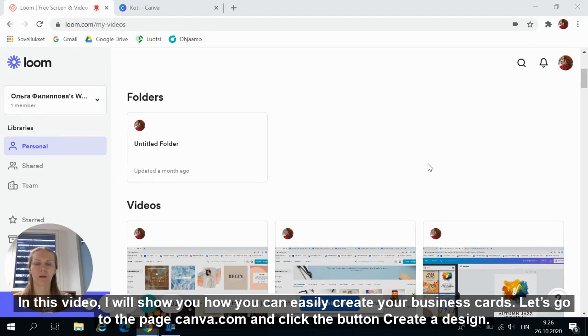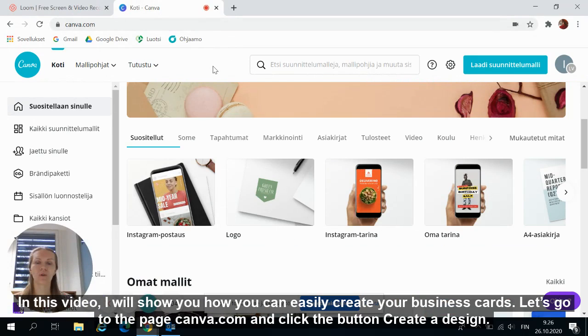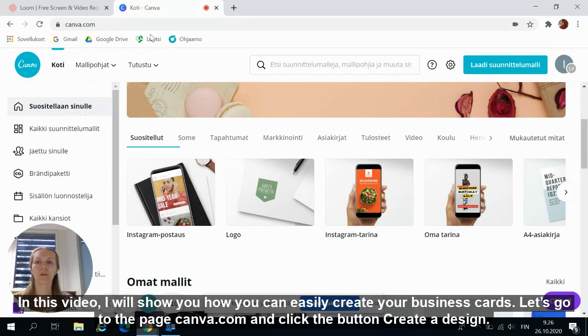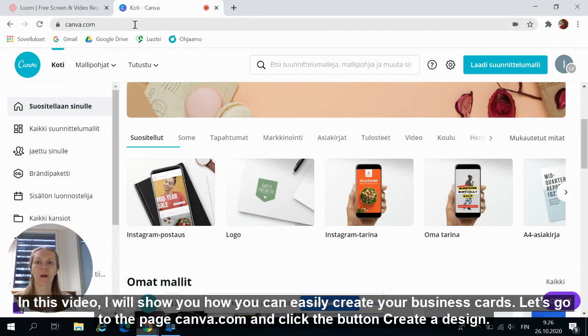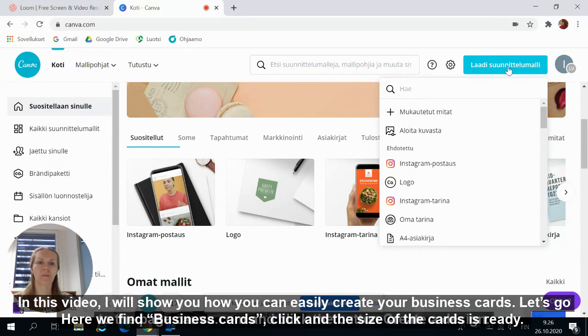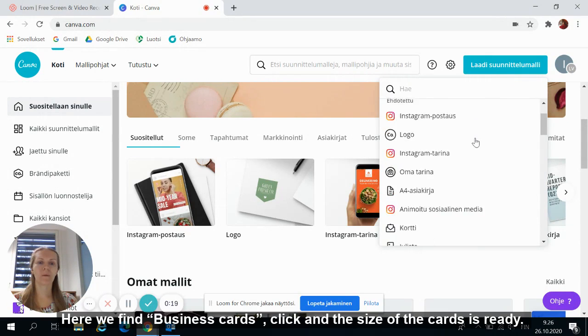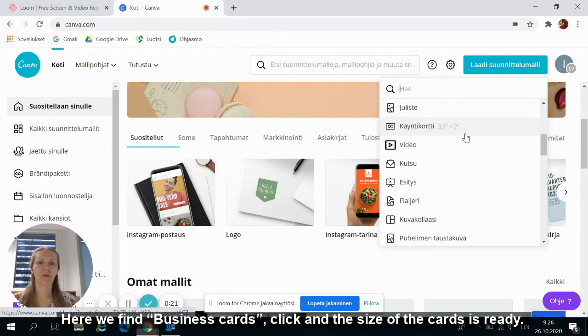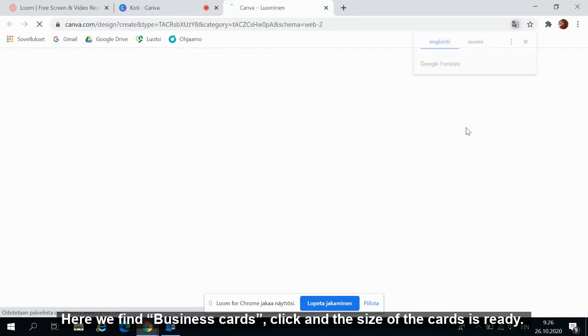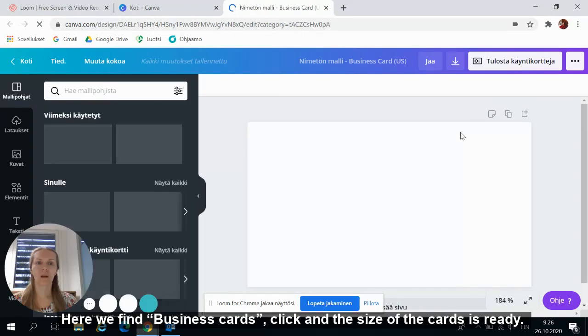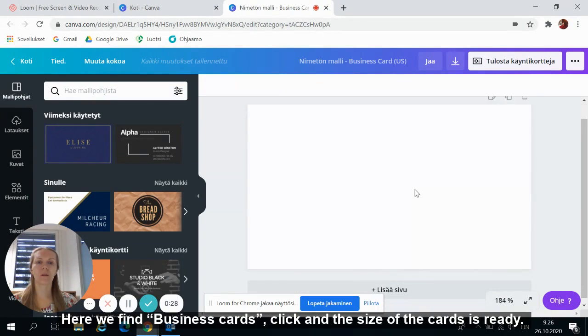In this video, I will show you how you can easily create your business cards. Let's go to the page Canva.com and click the button Create a design. Here we find business cards, click and the size of the cards is ready.